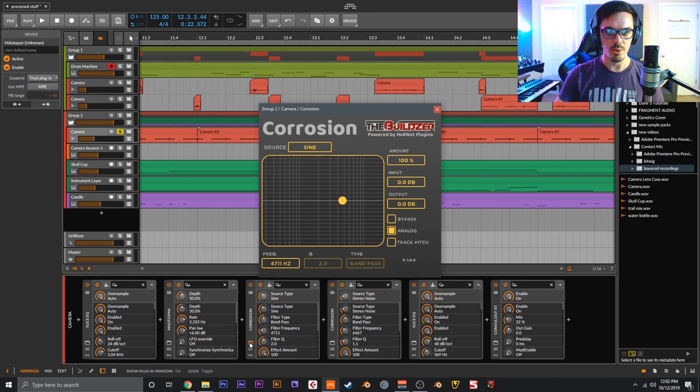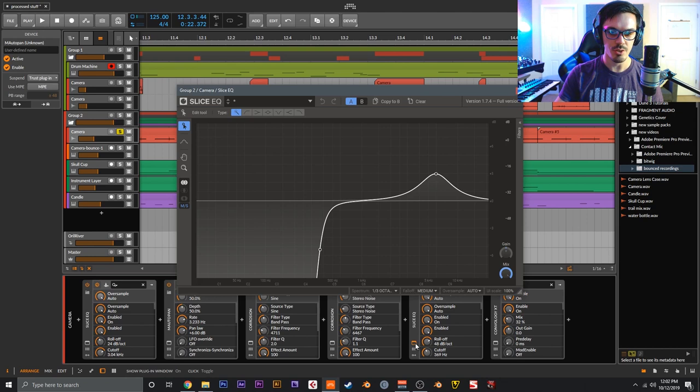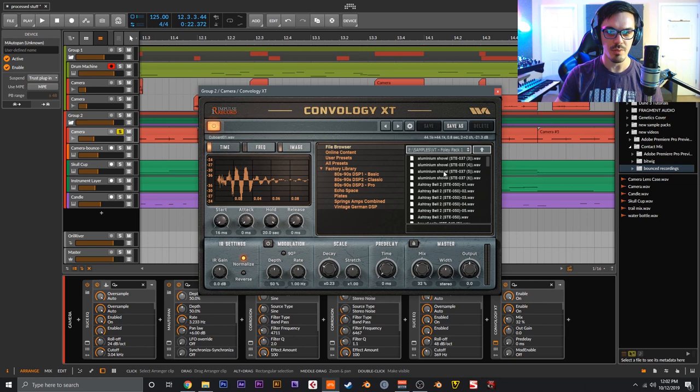Corrosion on Sign mode - Erosion if you're in Ableton, otherwise go buy Corrosion from Hornet, it's a great little plugin that's very cheap. Another Corrosion on Stereo Noise, Slice EQ again just to cut out some stuff and boost some stuff. And then Convology XT, which is a free convolution reverb, and I'm using a sample of my cupboard.